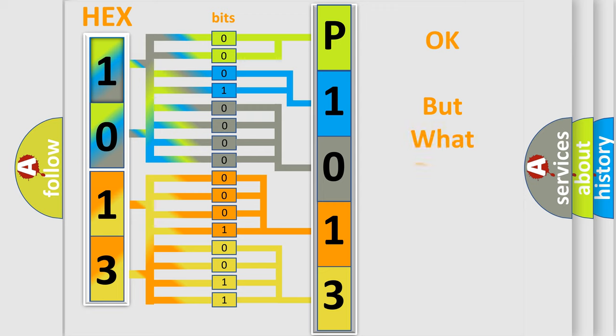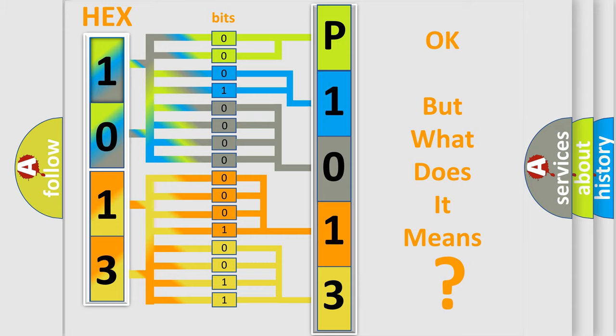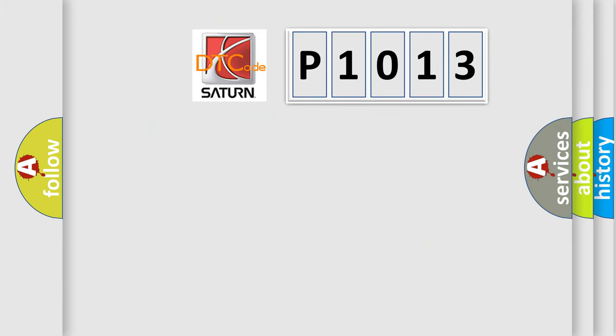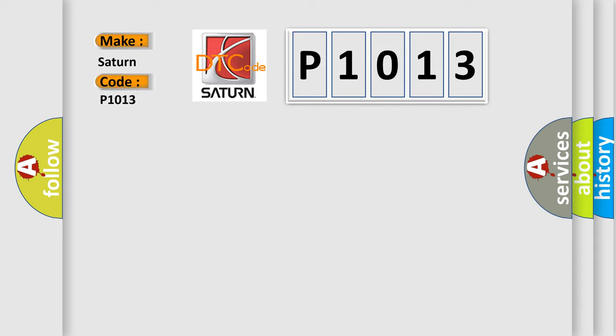The number itself does not make sense to us if we cannot assign information about it to what it actually expresses. So, what does the diagnostic trouble code P1013 interpret specifically for Saturn car manufacturers?